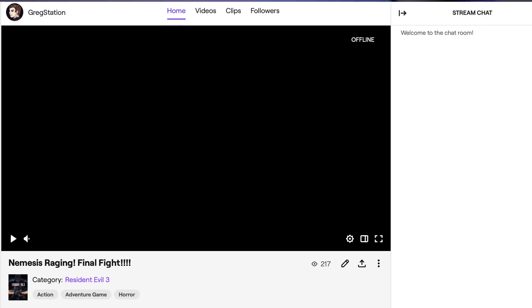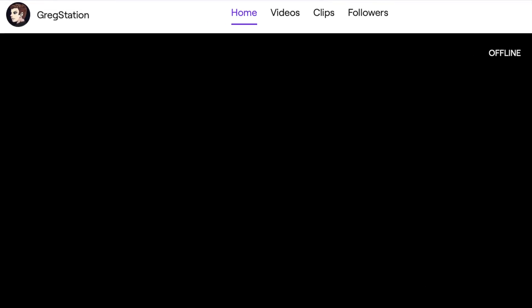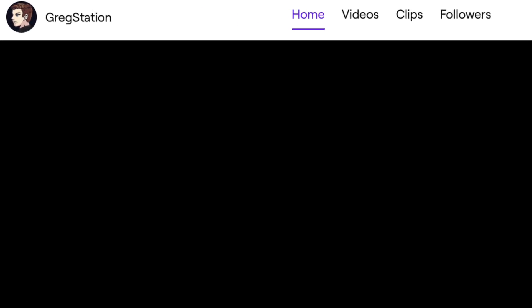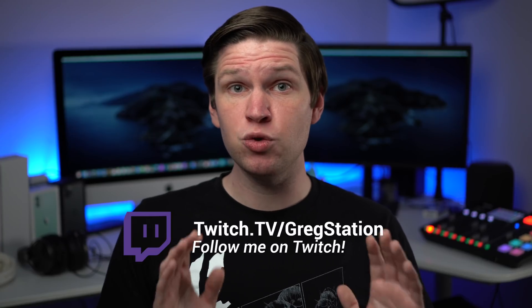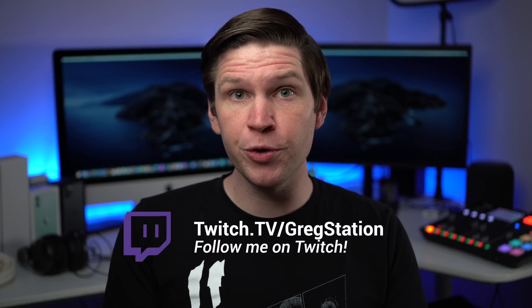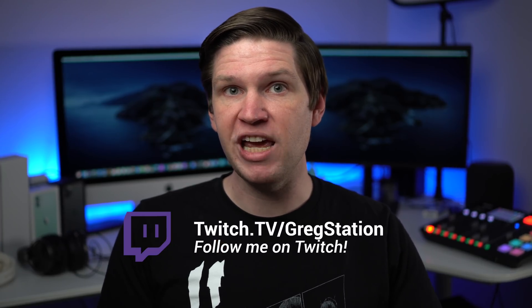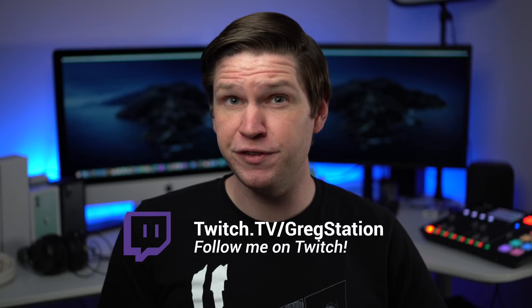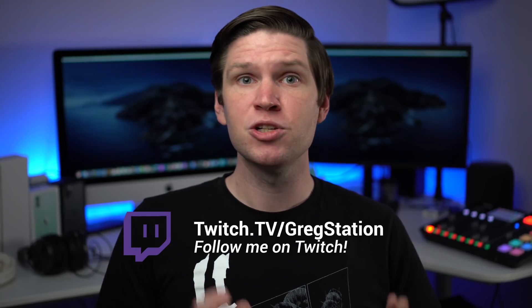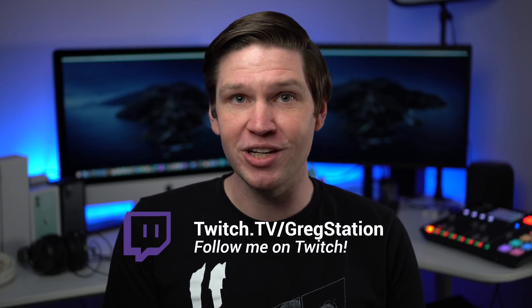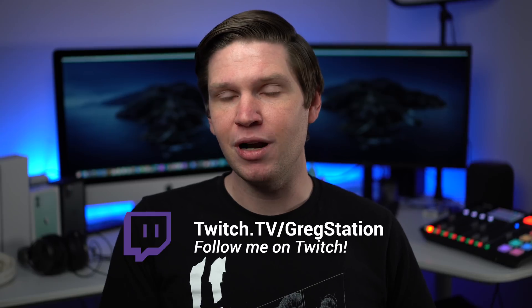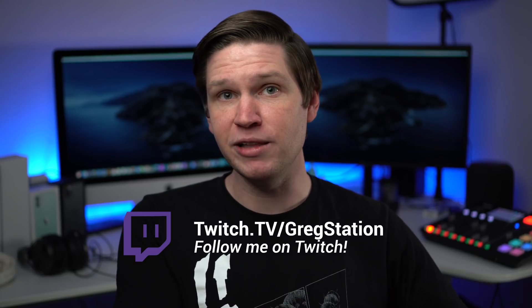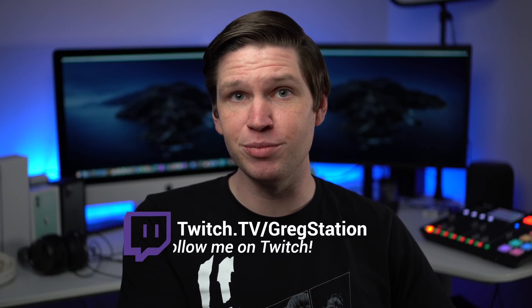Before we get into this video, I want to plug a side project that I'm doing. I am currently streaming Resident Evil 3 Remake on Twitch. I'm trying to get into game streaming a little bit, so if you have any interest in video games and a Twitch account, I would be super grateful if you gave me a follow on Twitch. I'm trying to reach affiliate status, so I need 50 followers. I will leave a link to my Twitch channel in the description below, and I would really appreciate it if you would give me a follow. Thank you so much.